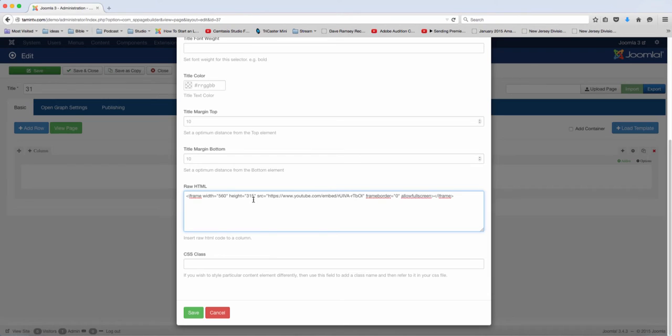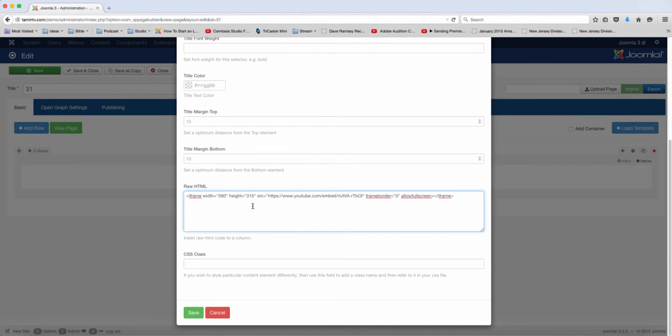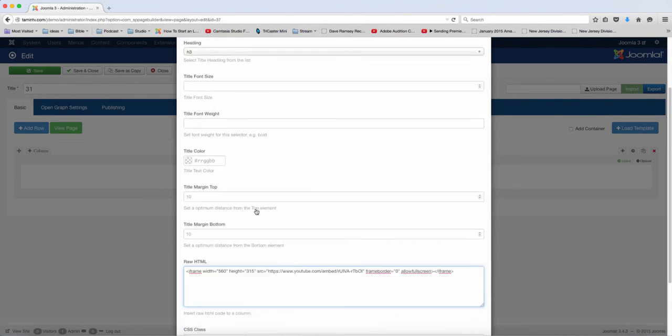Now while this offers another way to add YouTube videos, I just wanted to demonstrate that you can put HTML code in here and it works just fine. So we'll put that code there and I'm going to put this as 'my latest'.